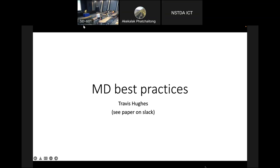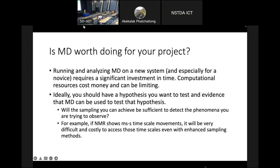If you want to do MD, one thing to emphasize — and this is emphasized in the review named 'MD Best Practices' — is that MD can take a lot of time to do right, both in terms of learning how to do it and the cost of computational resources. You really need to have a reason for doing MD, and don't expect it to go quickly. Ideally you should have a hypothesis that you're trying to test.